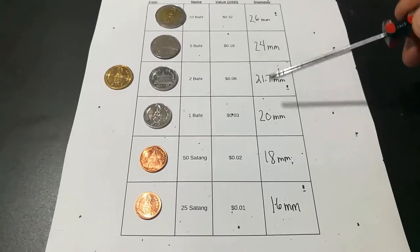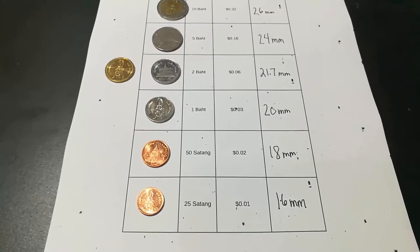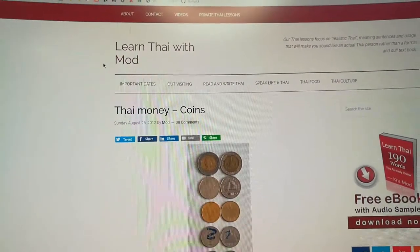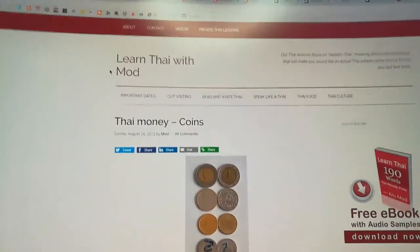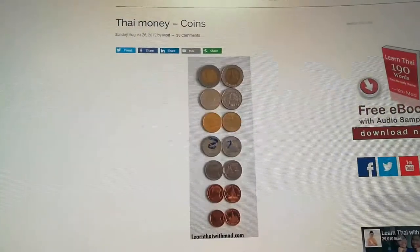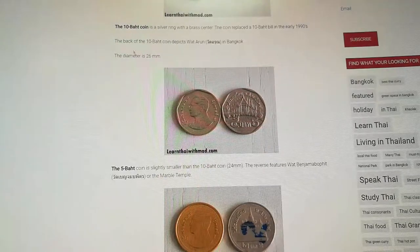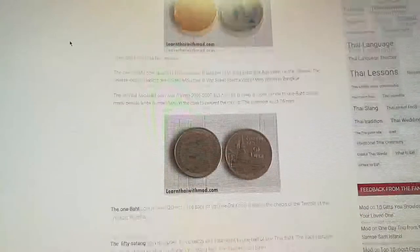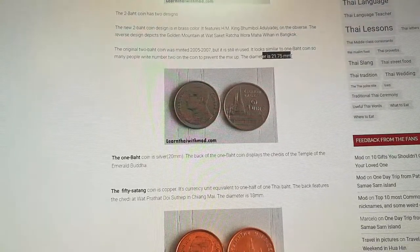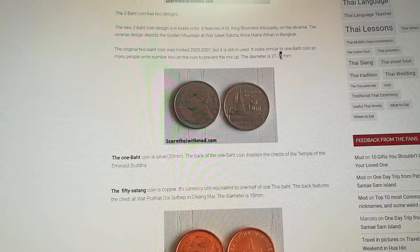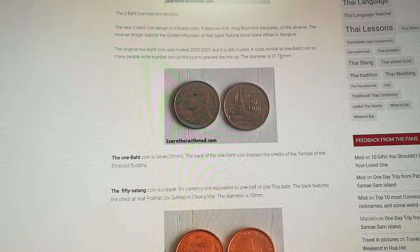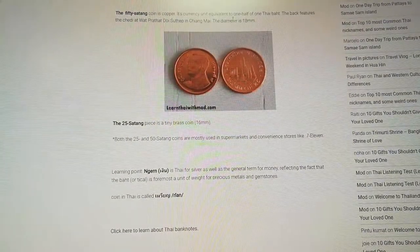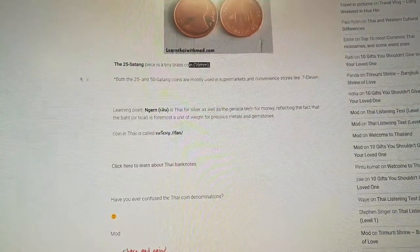Let me see if I can find an official Thai government website that confirms my measurements. Big thanks to the Learn Thai with Mod website — in Thai, 'mod' means ant, like the little crawling insect, and that's a nickname for a Thai lady I know. She explains that the 10 baht is 26mm — that checks out. The 5 baht is 24mm. The 2 baht is 21.75mm, which matches what I found, though I didn't have accuracy down to the hundredths. The 50 Satang is 18mm and the 25 Satang is 16mm. That perfectly matches my measurements.